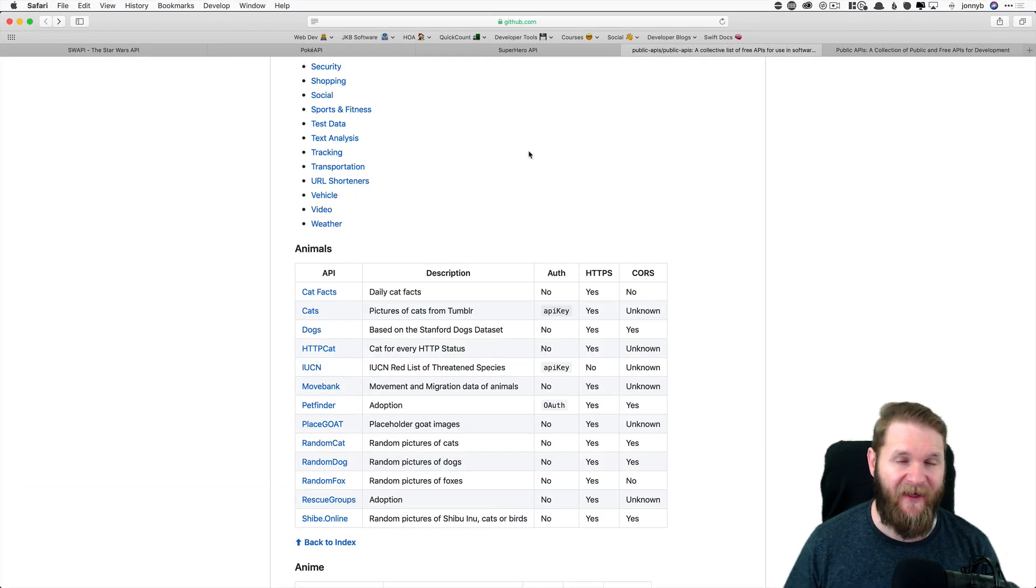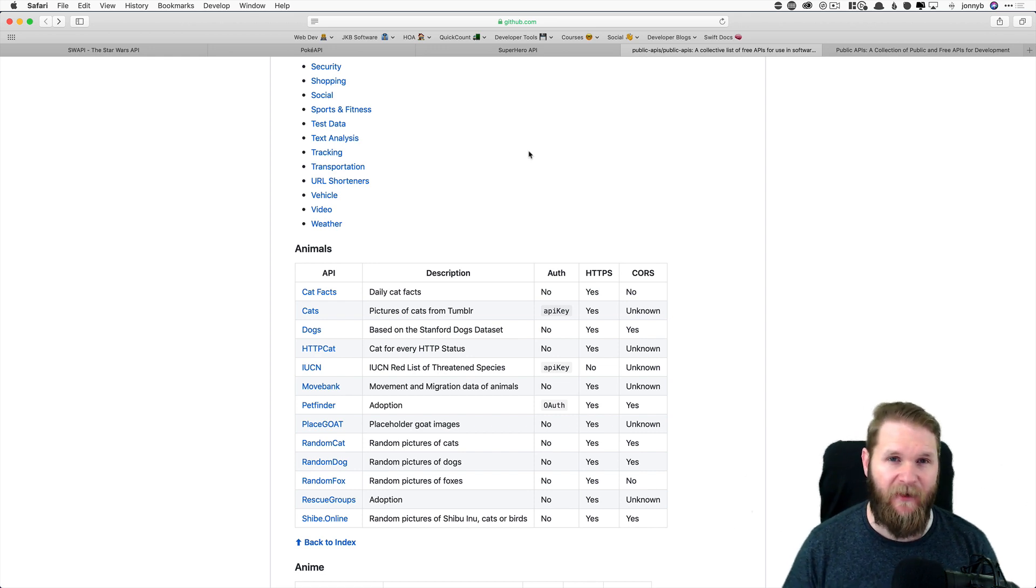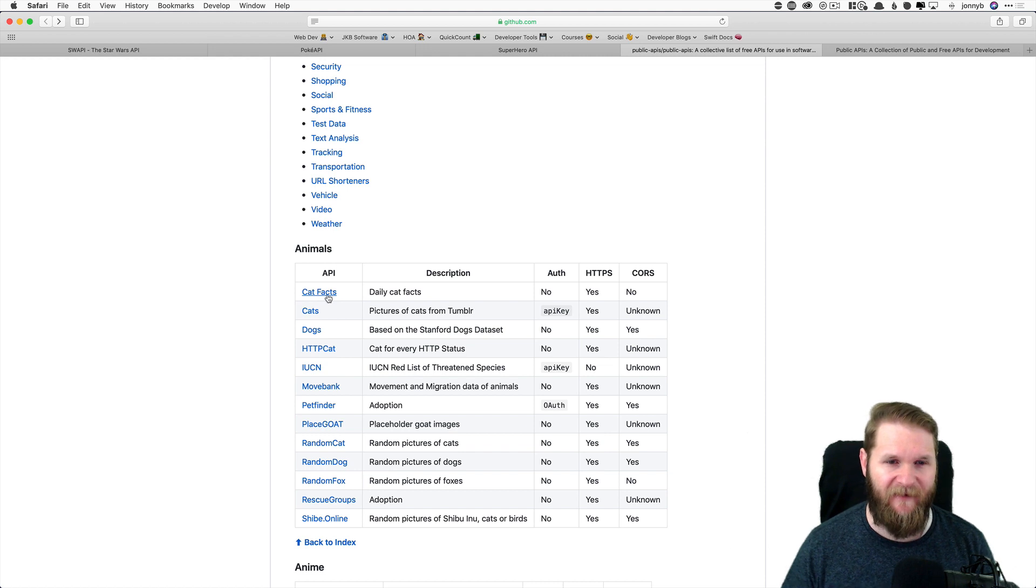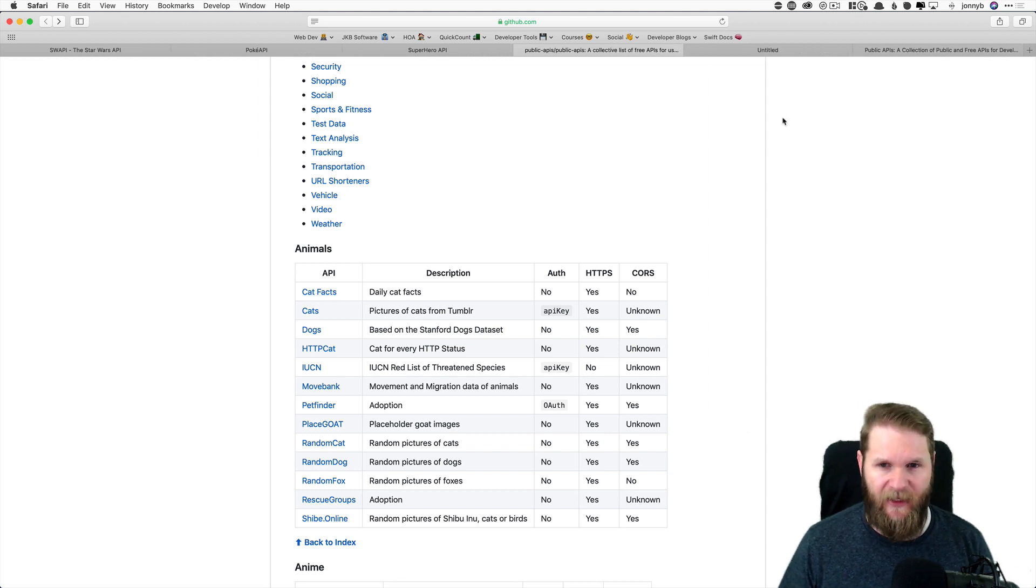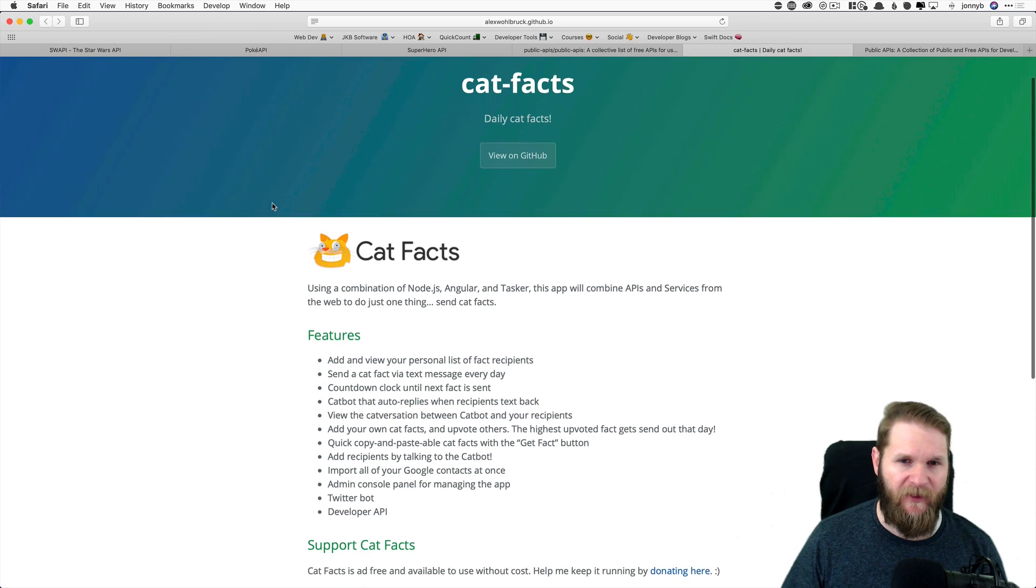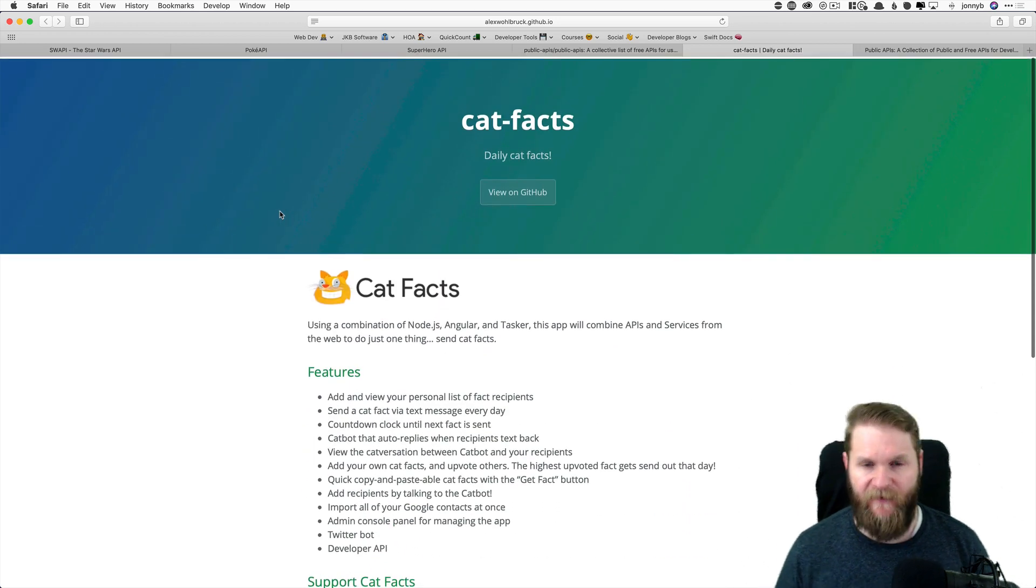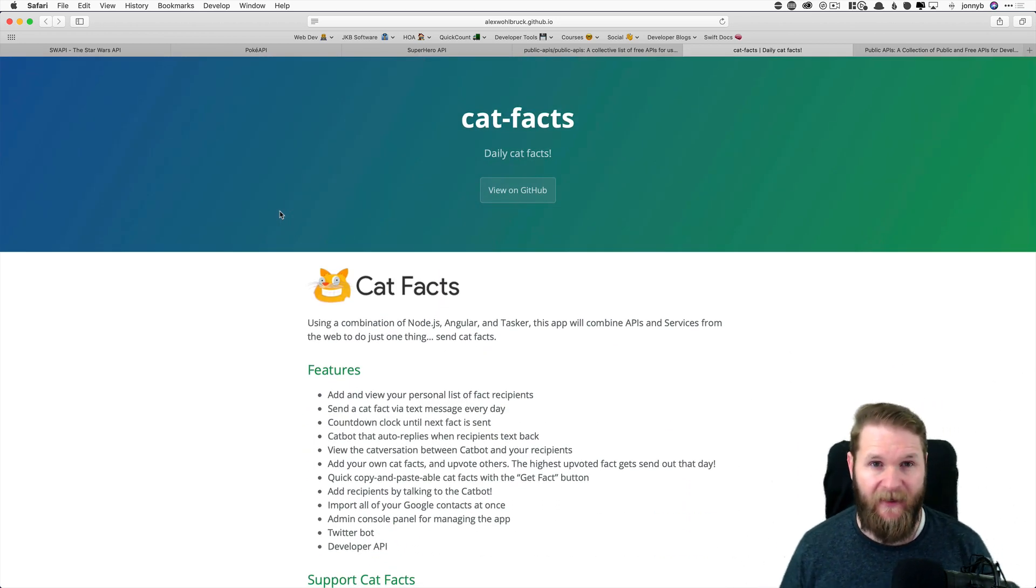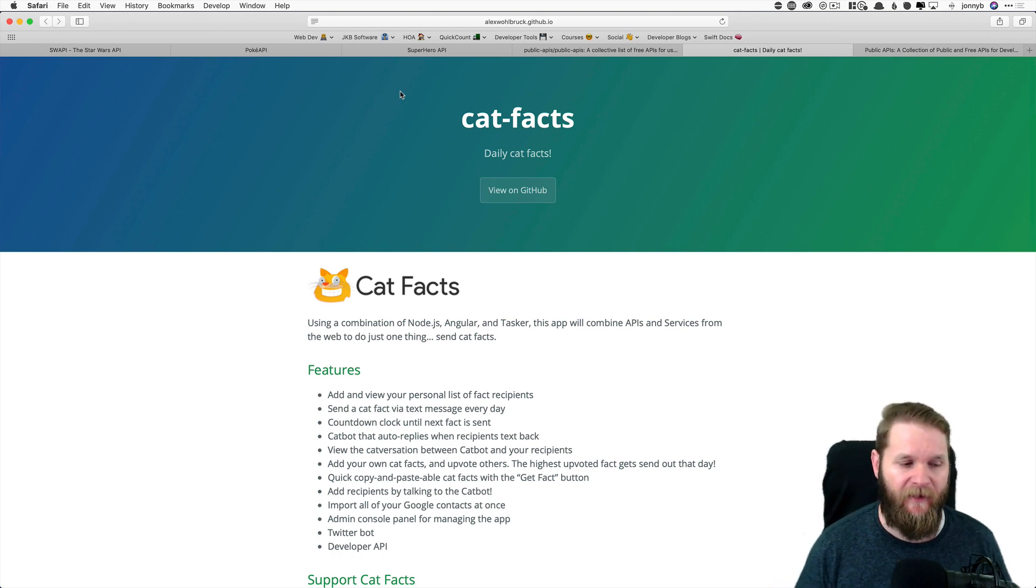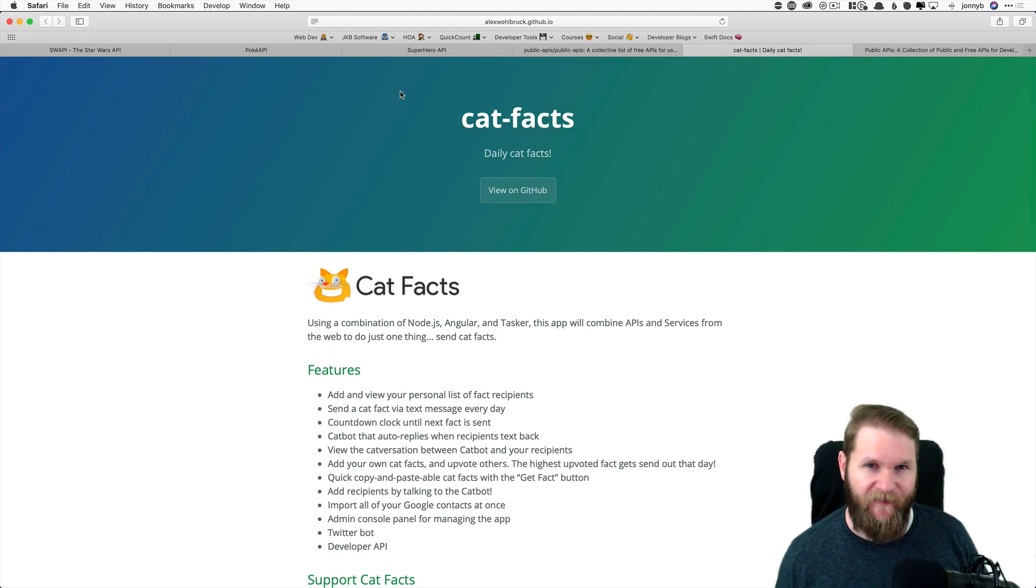In this video, we are going to make a super simple app that makes an API request to this first API listed, the catfacts API. So go ahead and click on that. And you'll see here, it'll bring you to the kind of the homepage for this API.